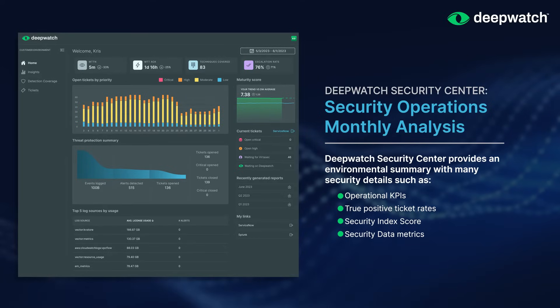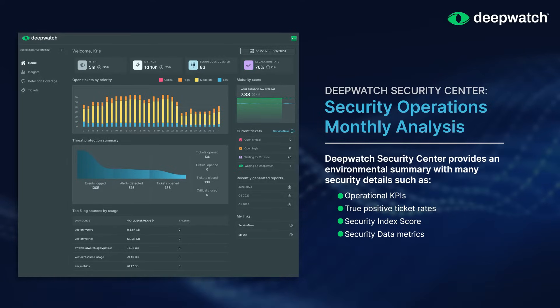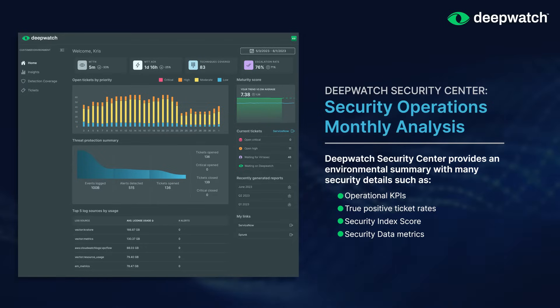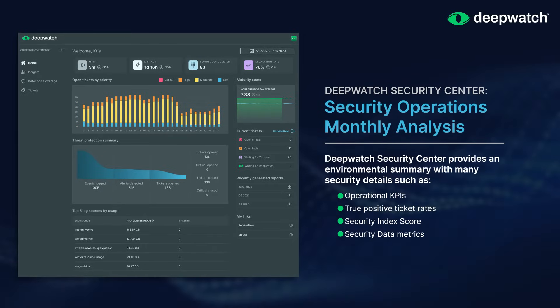Our security data metrics look at operational effectiveness and help you to understand what's going right and what's going wrong within your security operations.